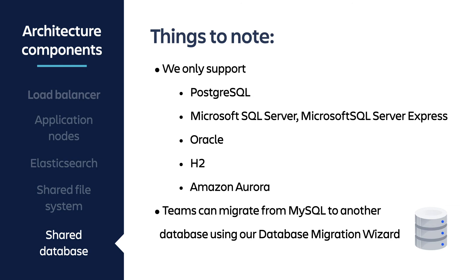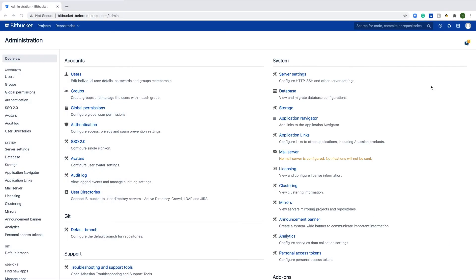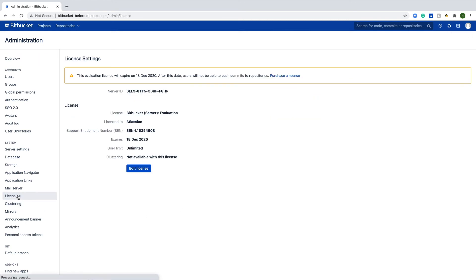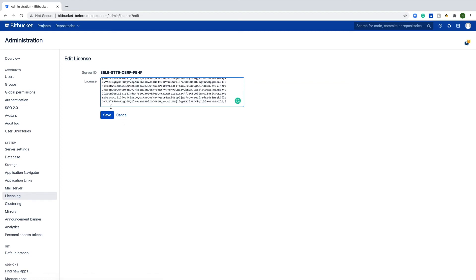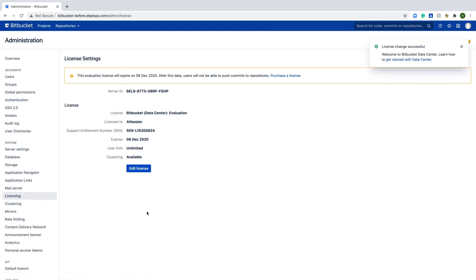Making the database switch early also allows you to take advantage of our database migration wizard. This feature is only available to server and data center customers running on a single node. Once you've purchased a Data Center license, go into your admin console, navigate to licensing, and edit your license with the new key. At this point you've successfully migrated to a non-clustered Data Center instance, unlocking enterprise-grade features like advanced auditing, rate limiting, and smart mirroring. To learn more about non-cluster architecture, check out our resources.